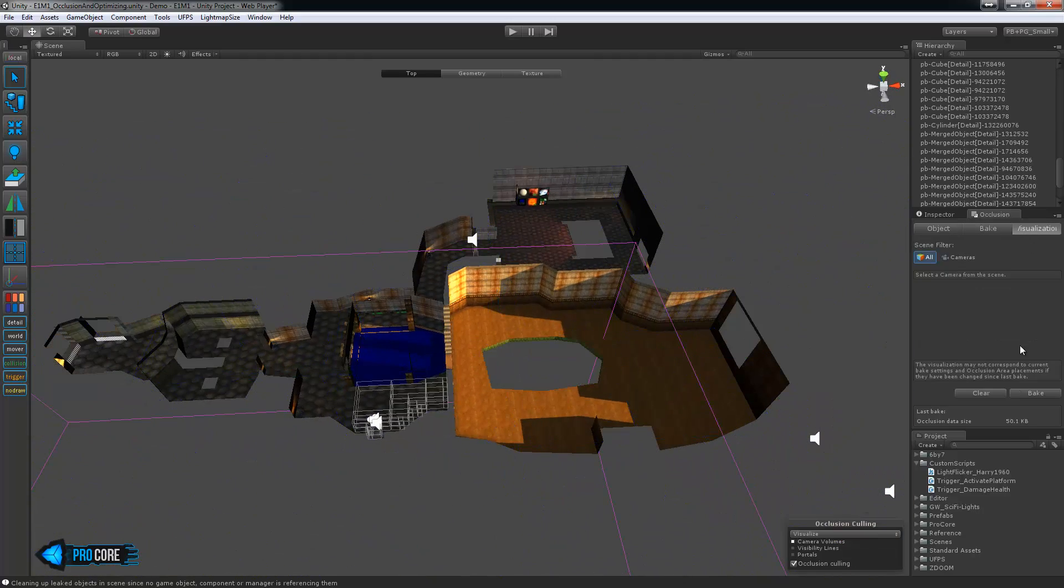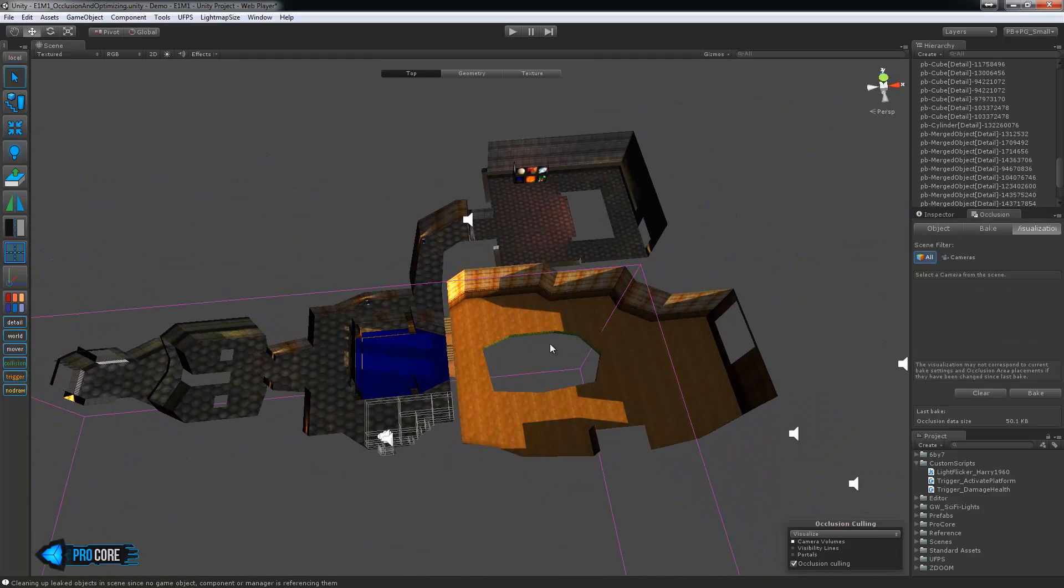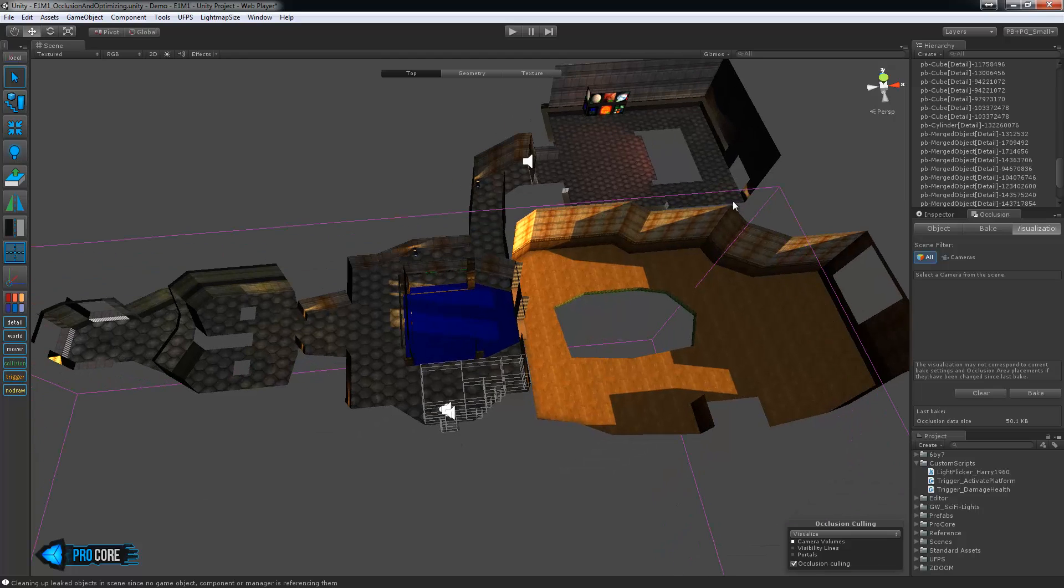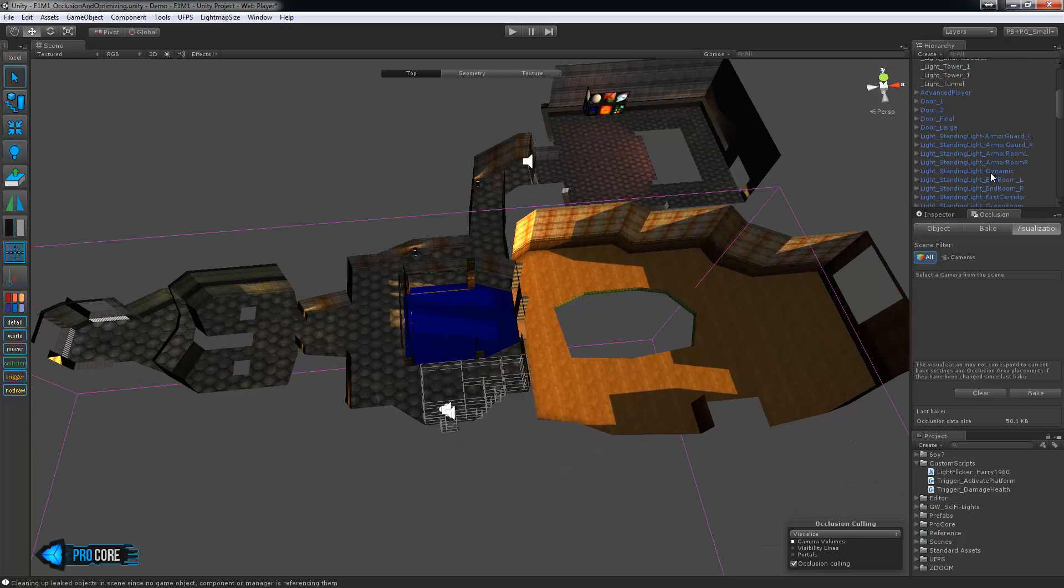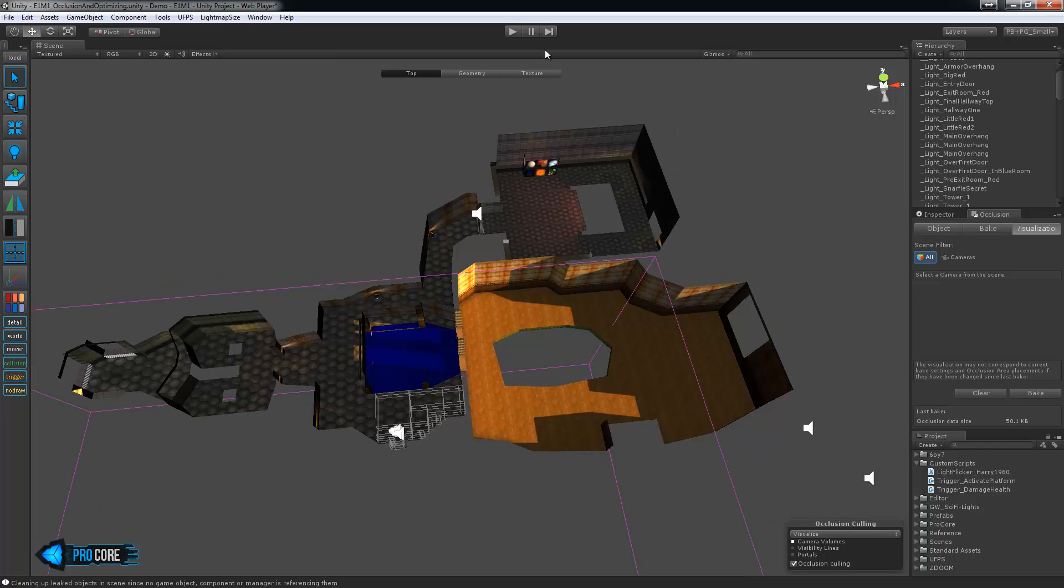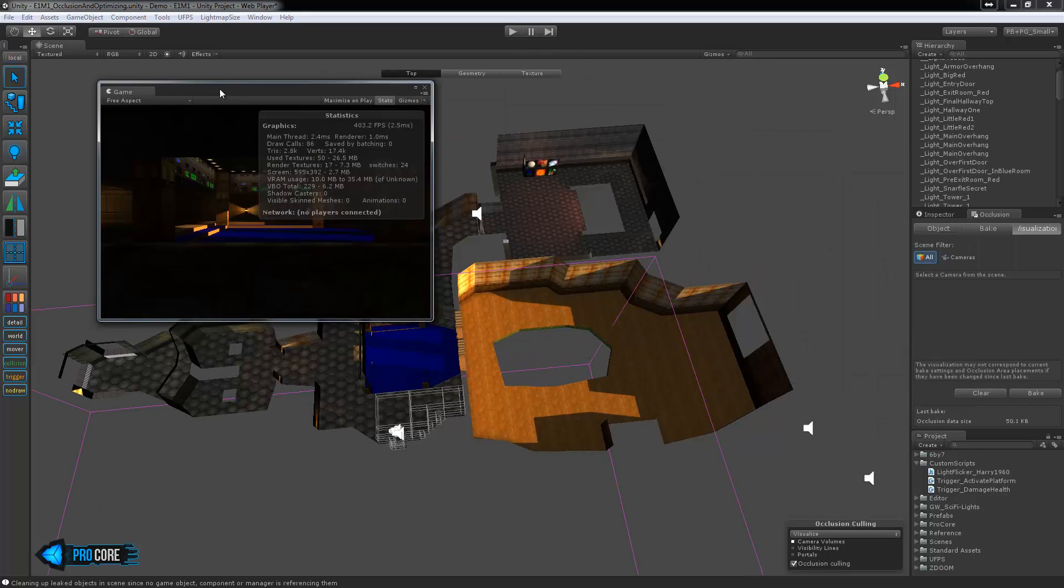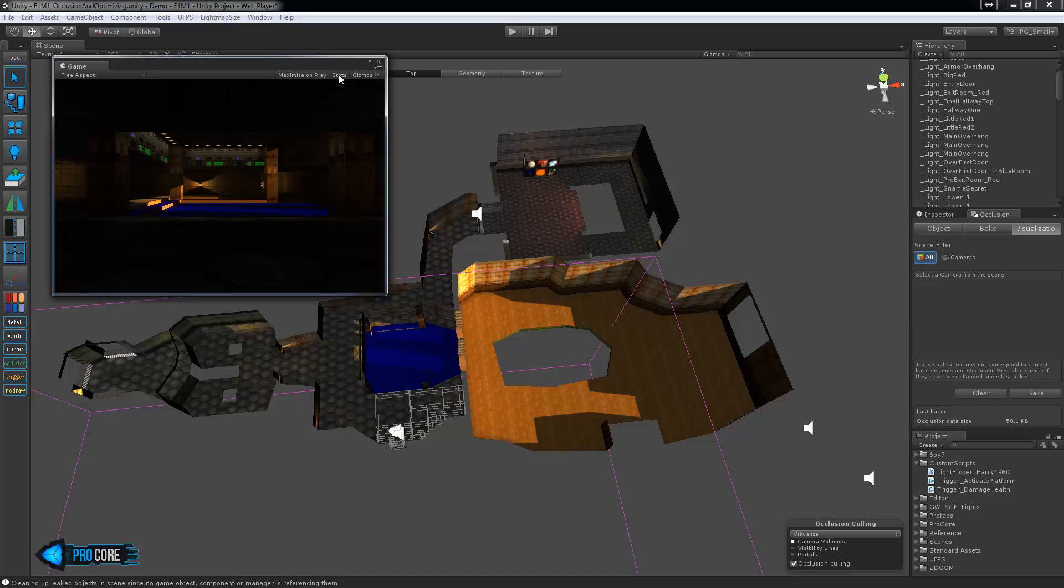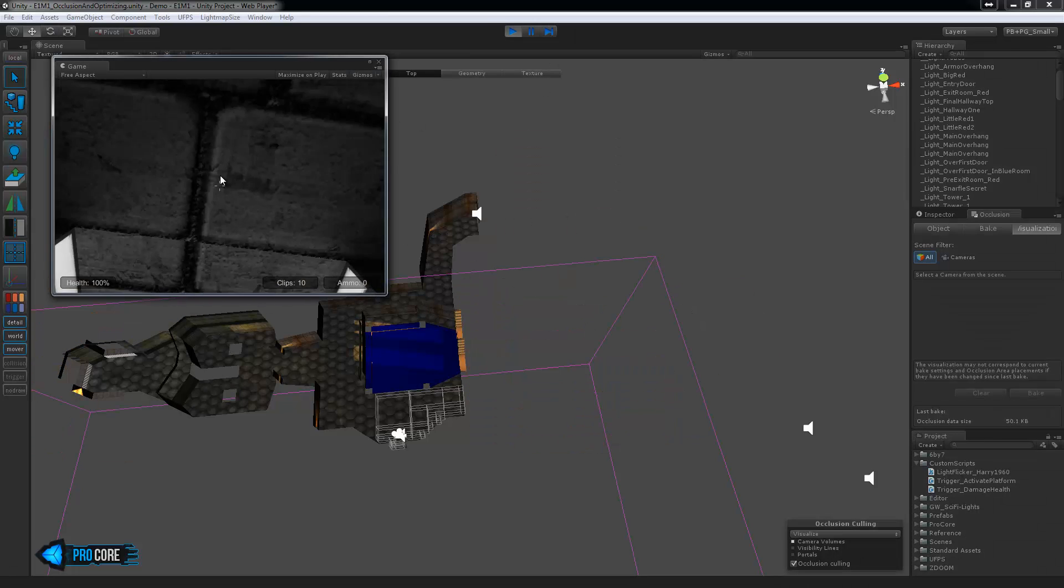And then if we go to the visualization you'll notice that based on the camera it's going to decide what can actually be seen. So this can be neat to watch if we hit play. I'll bring out the window here, turn off these stats so they're not in the way and jump into the game.